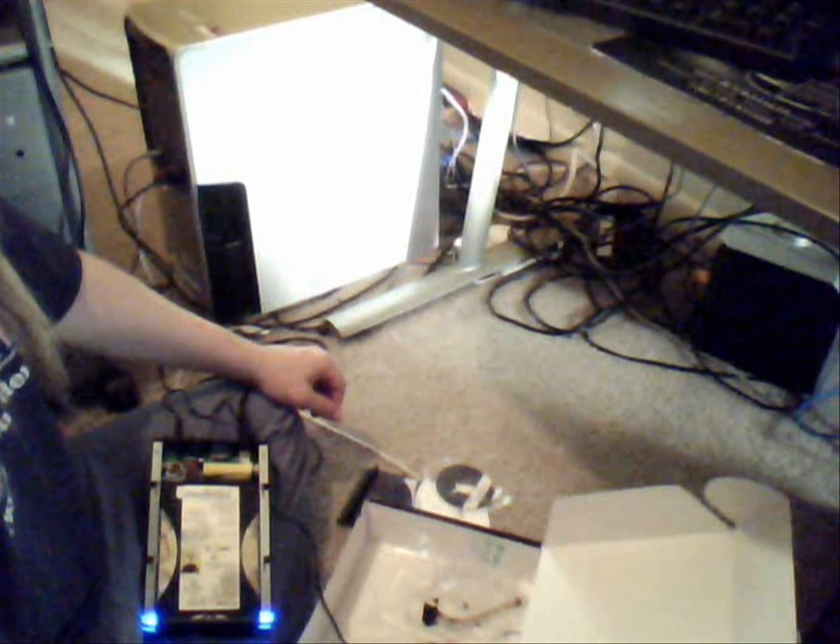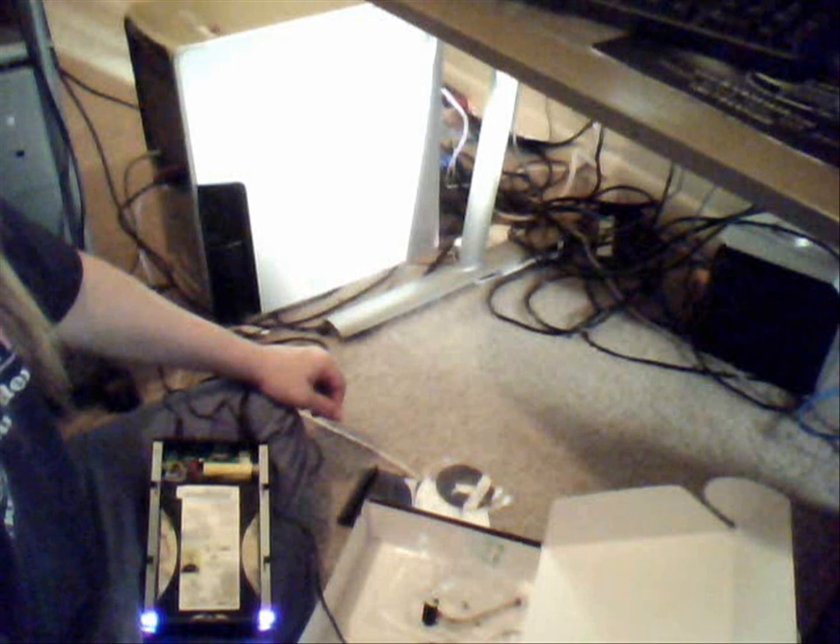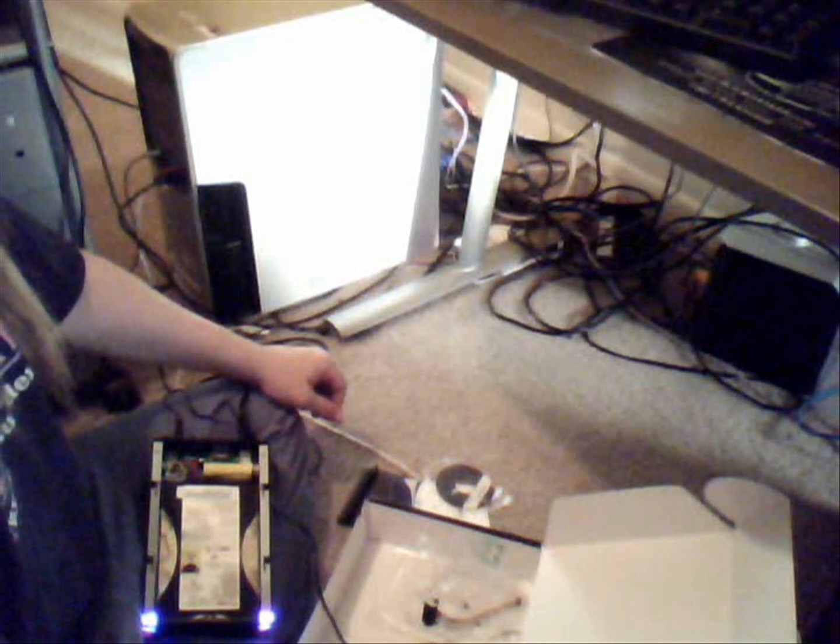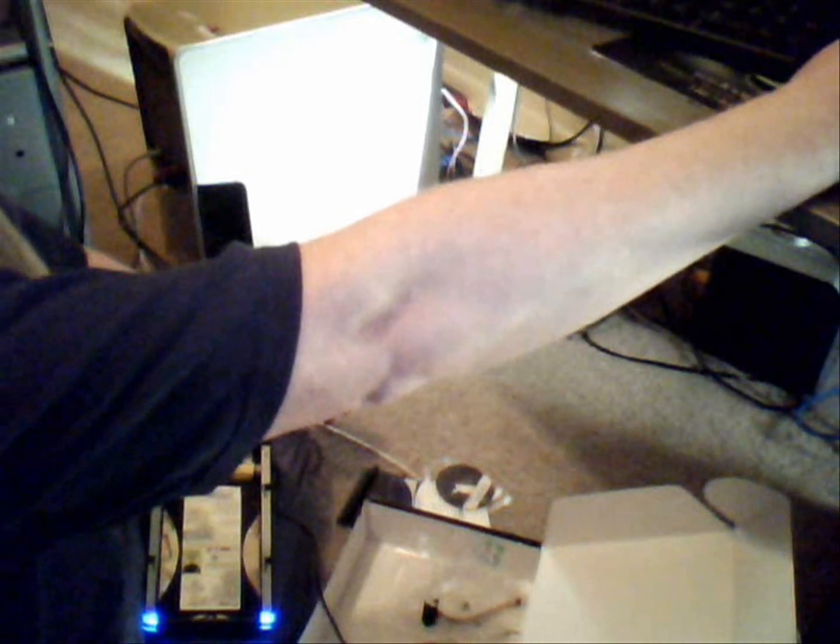It says found new hardware - whatever, USB storage device. The auto play thing is coming up, of course, exit that. Found new hard drive, your new hard drive is installed and ready to use. Okay, let me explore. And there it is! I can't believe it. All my files, everything, it's done just like that.